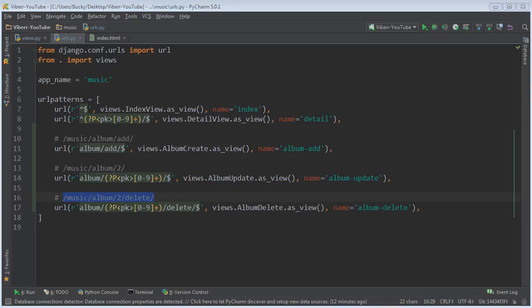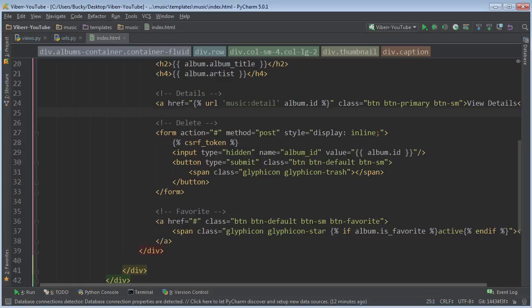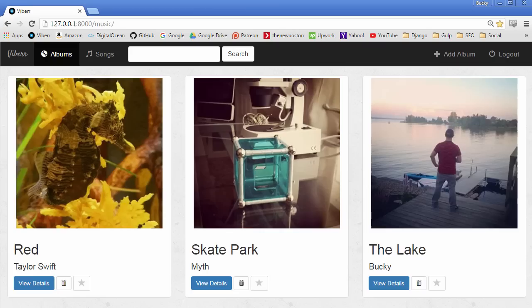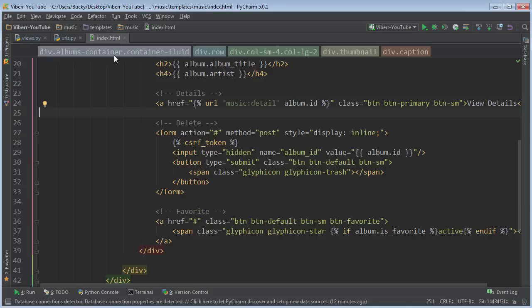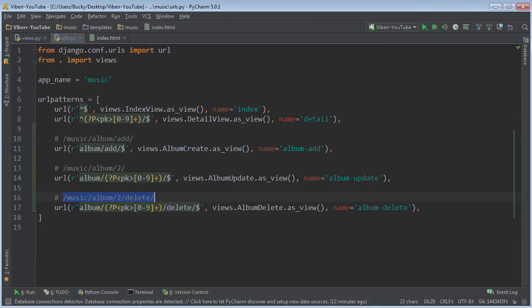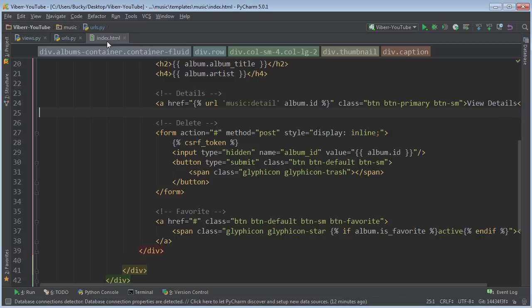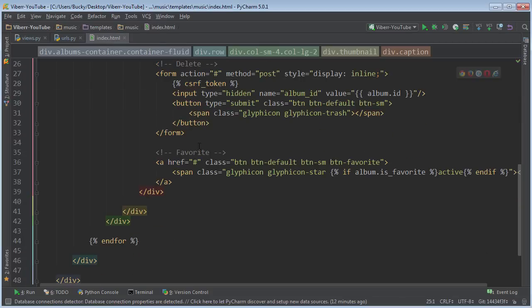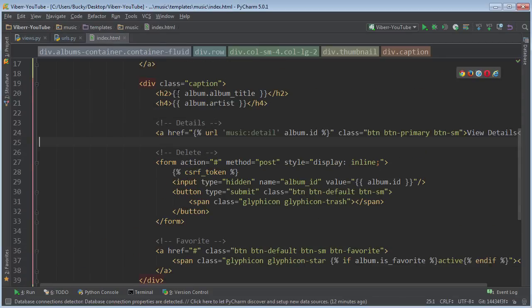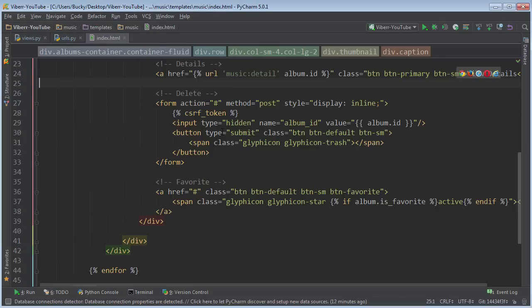So the one thing we have to do is, over in our index, now that we have everything set up, we can actually link this button to this URL. So how do we do that? Well, if we go to the delete button right here, what we can do is this.